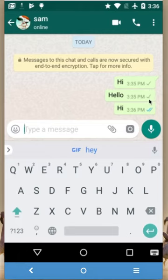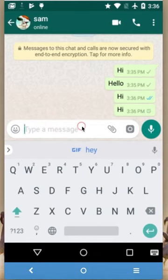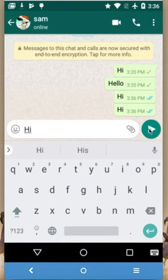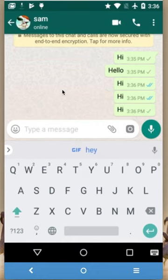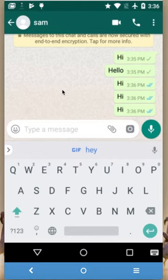The earlier messages sent when he was offline still show a single tick mark. Now I am going to send more messages to Sam. Sam has decided to block me — he selected my account and chose 'Block'. Sam has now blocked me.